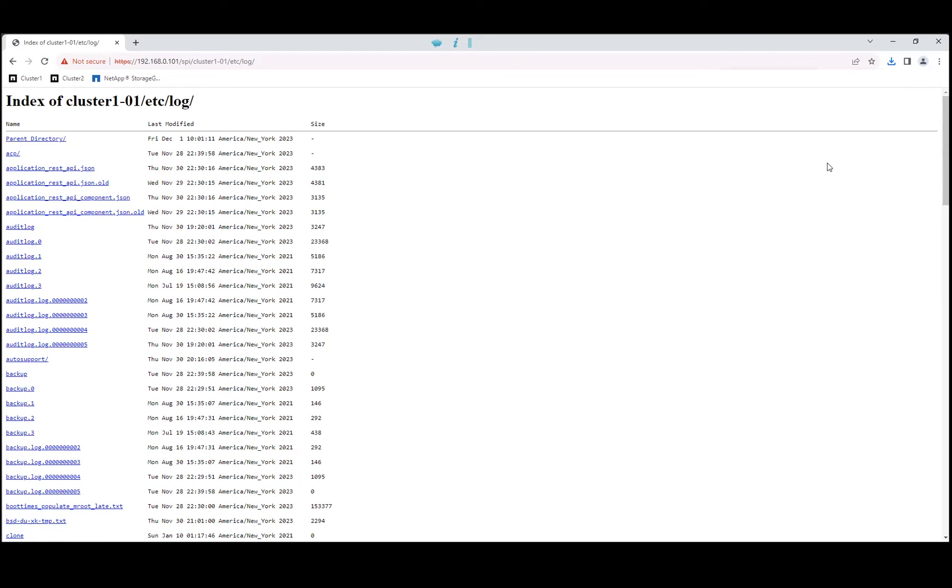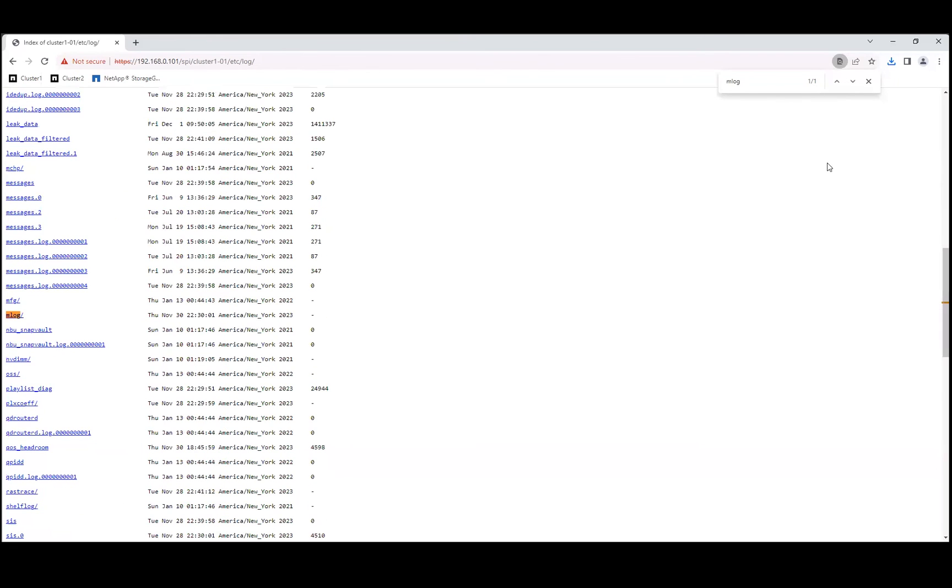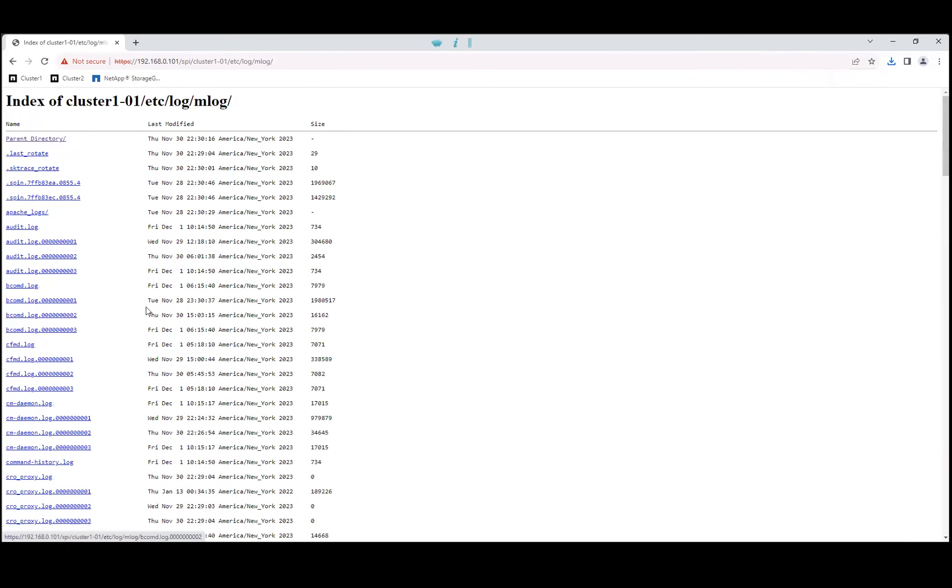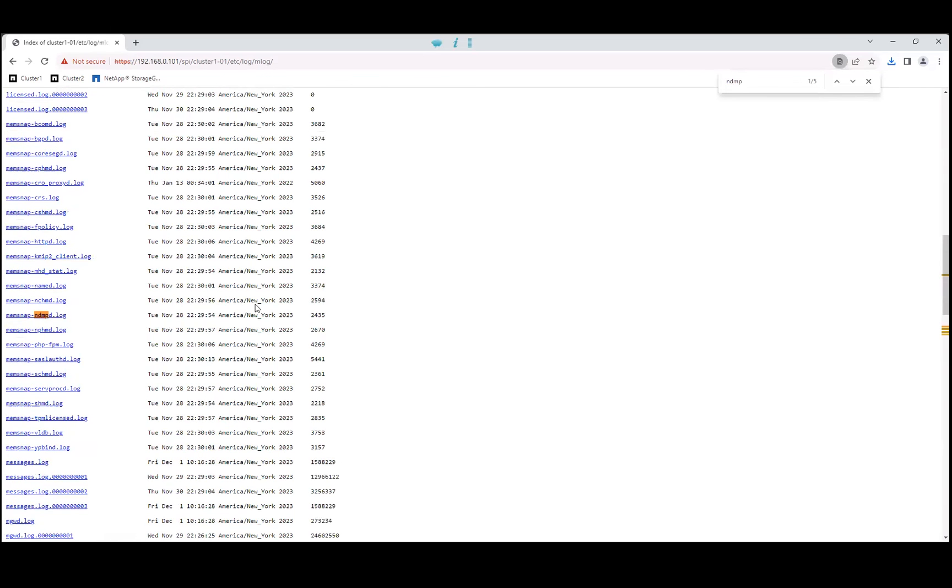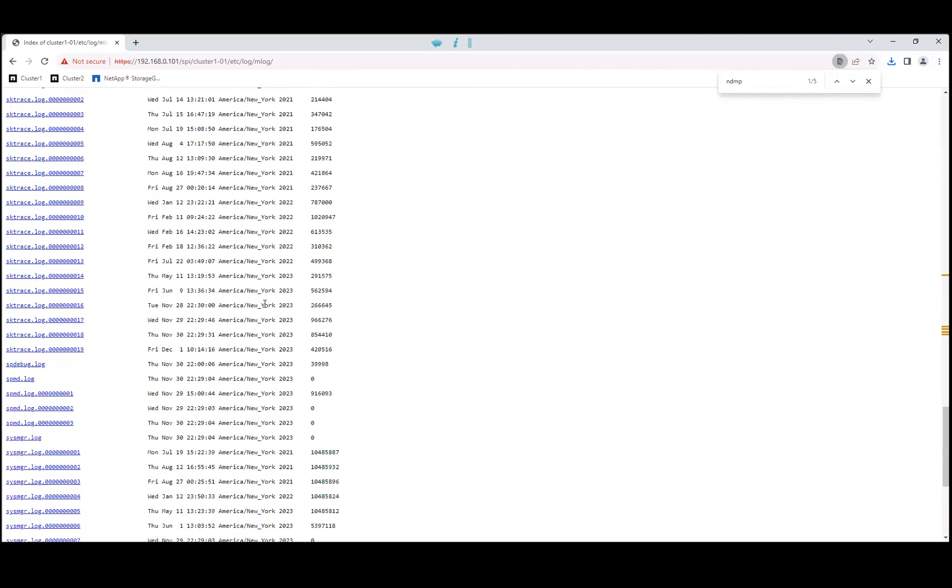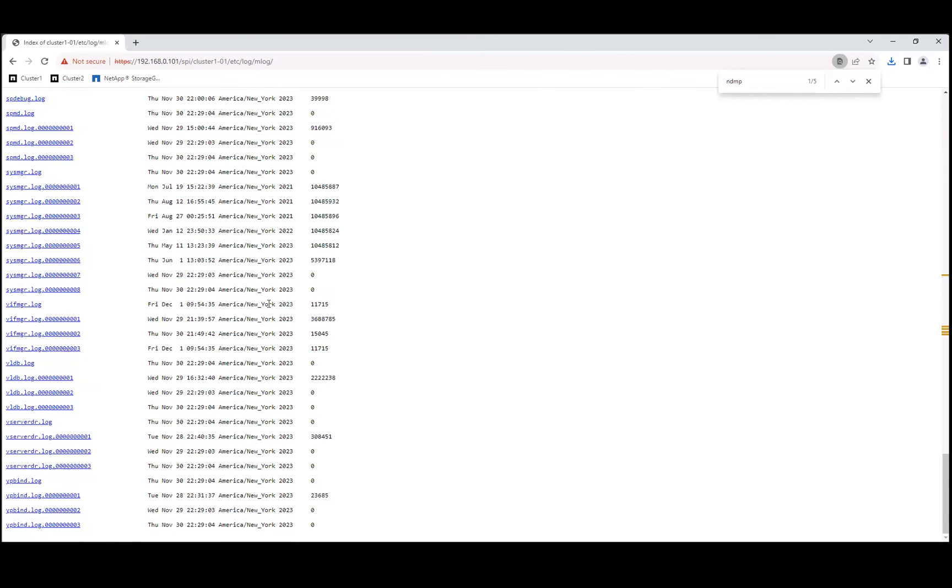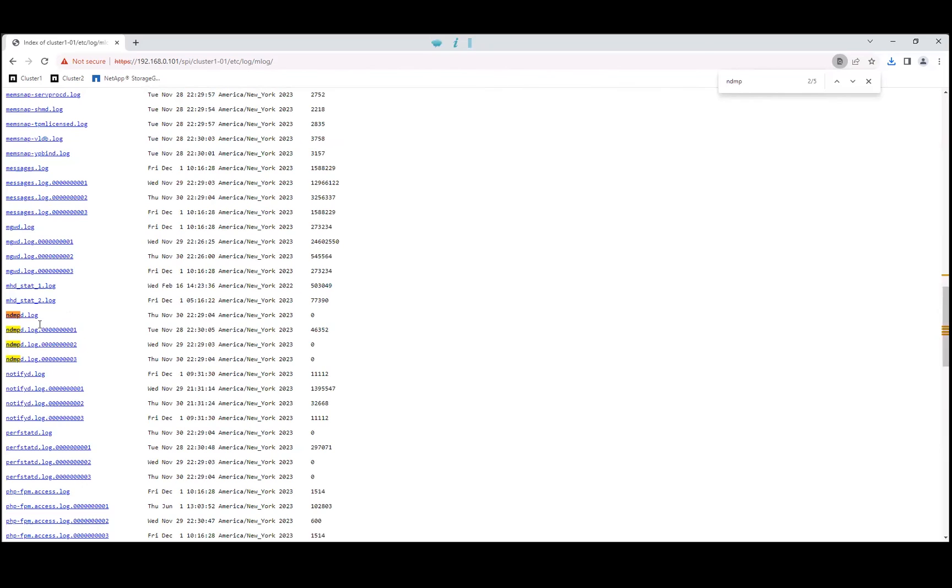We will go to the MLog folder to collect the NDMP logs.